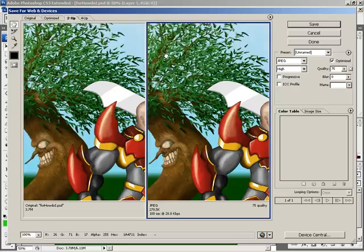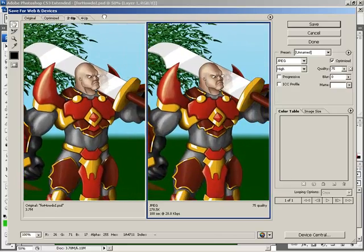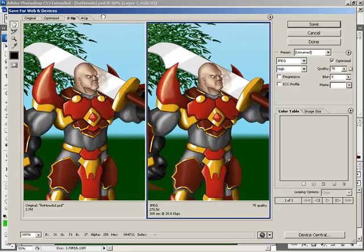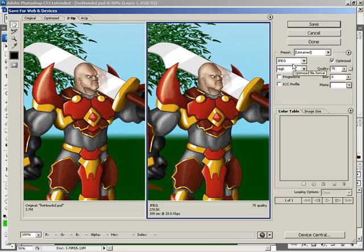Now, I'm just going to change this so I can see exactly my two pictures. I can make a side-by-side comparison and go ahead and adjust the options over here.